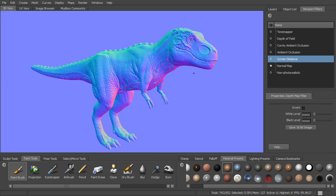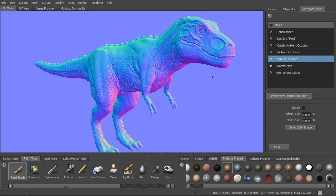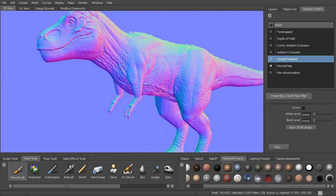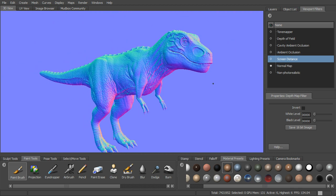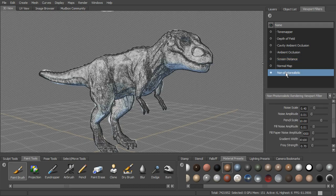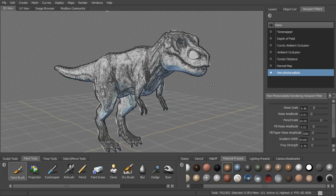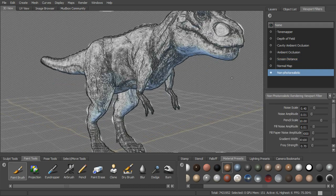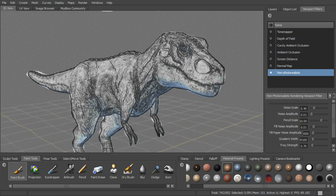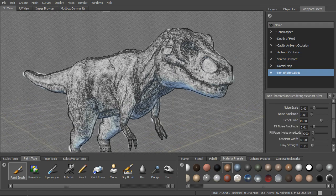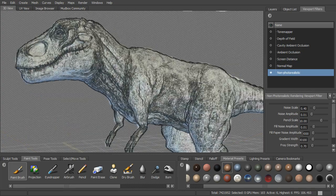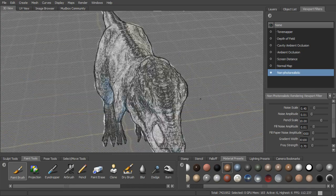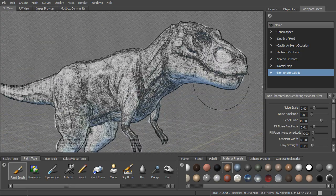And then non-photo realistic, which is kind of fun. You can see that we can get kind of a drawn or sketched look, but we're still able to move around in real time and do our sculpting on this.